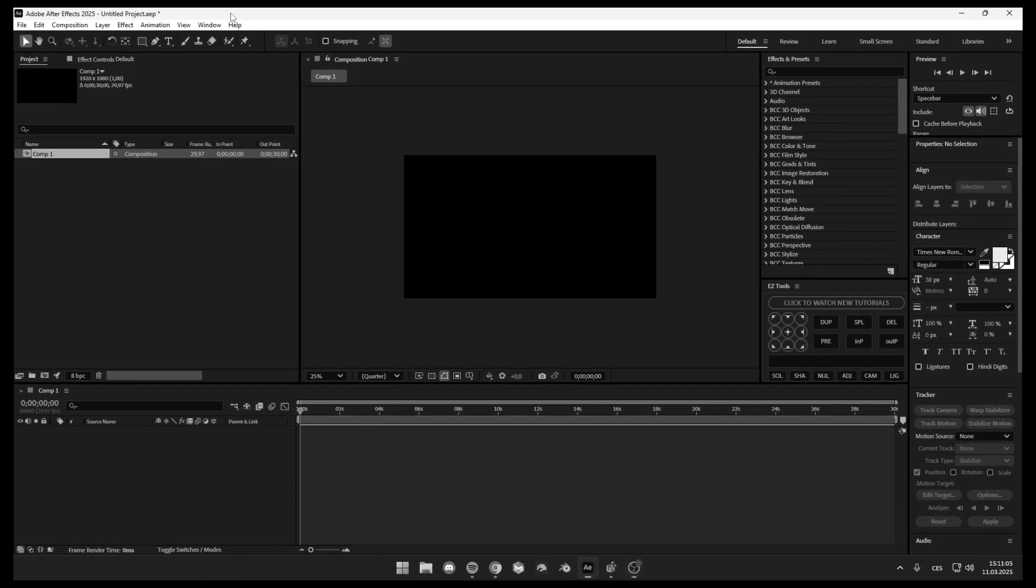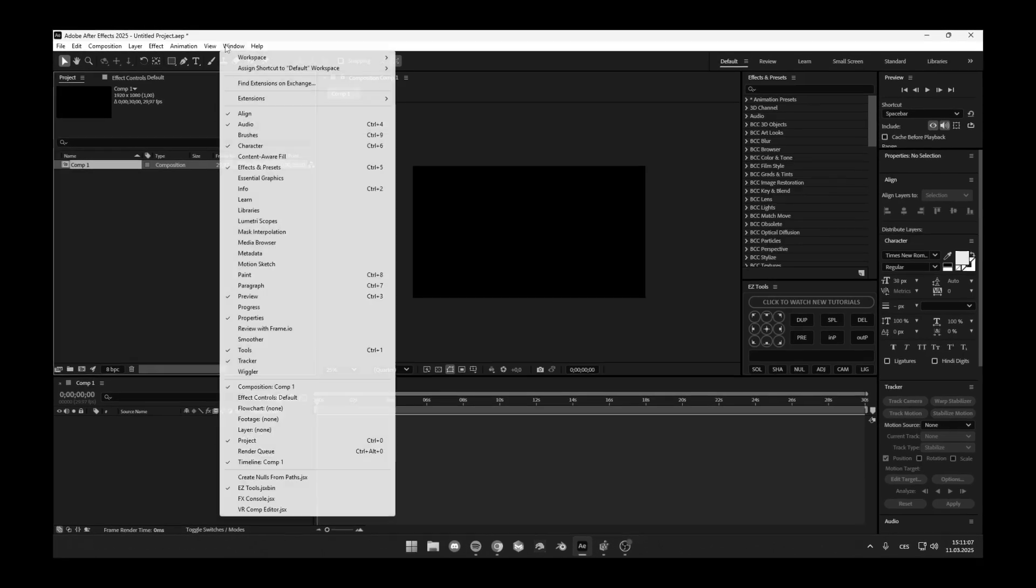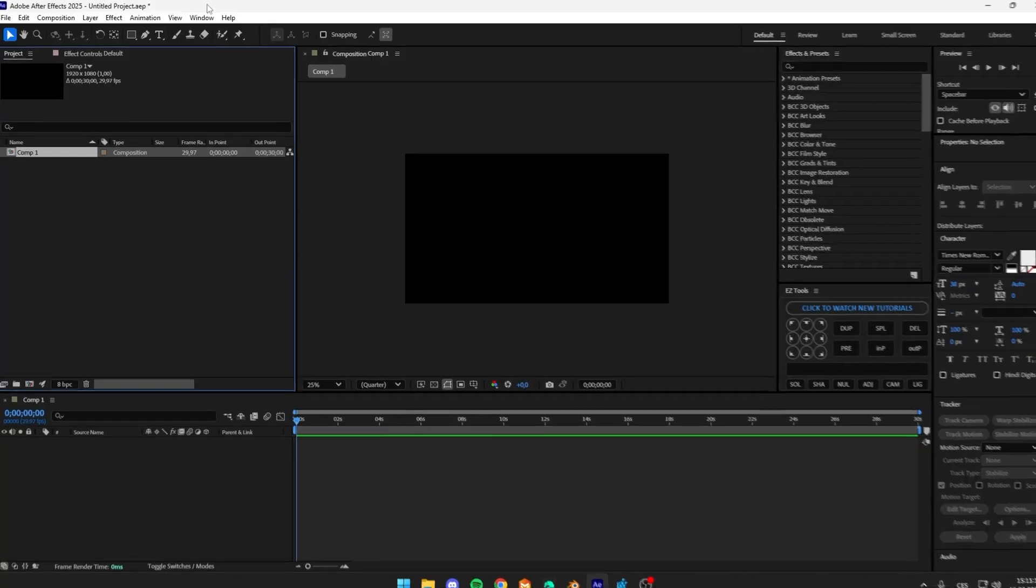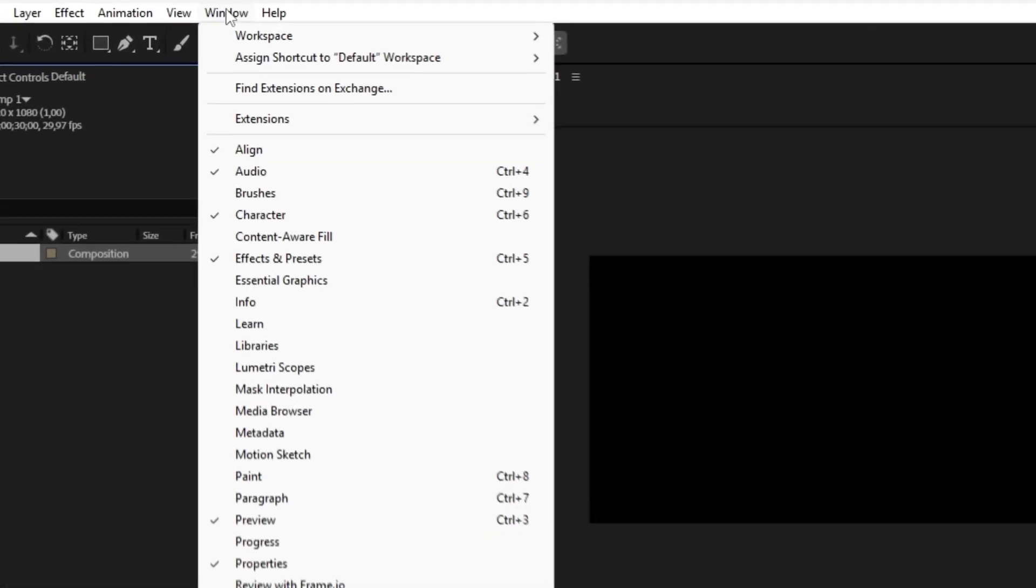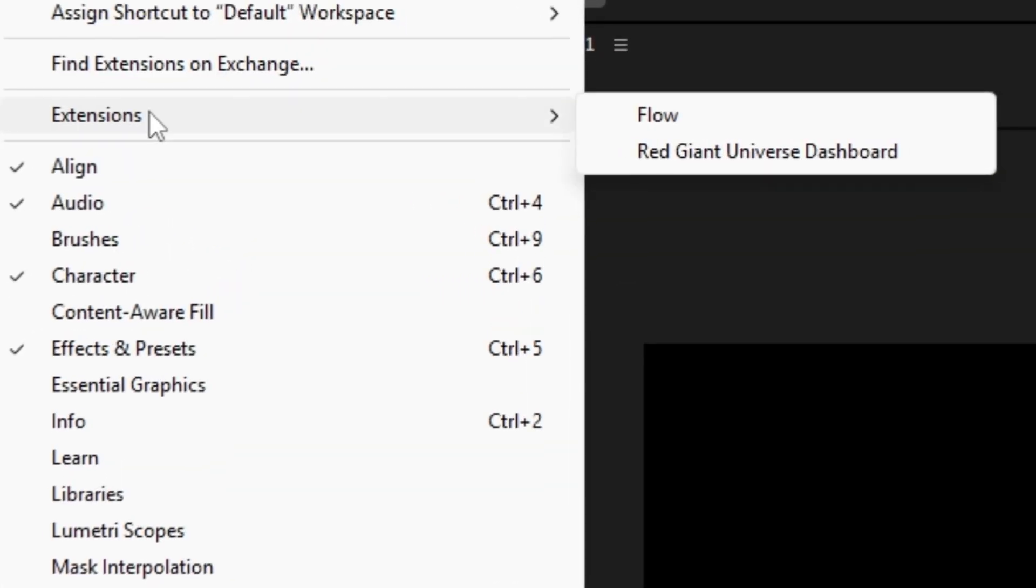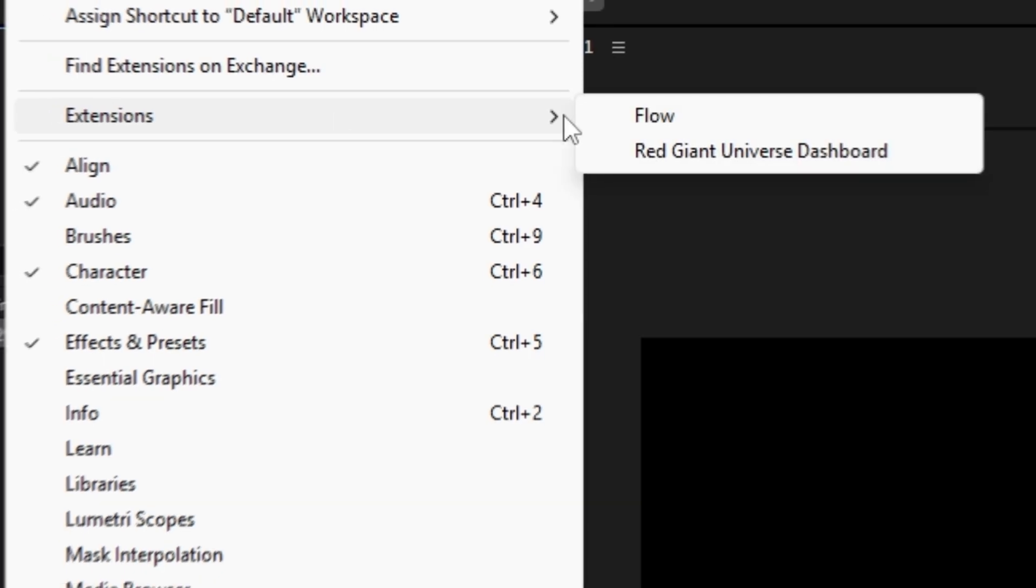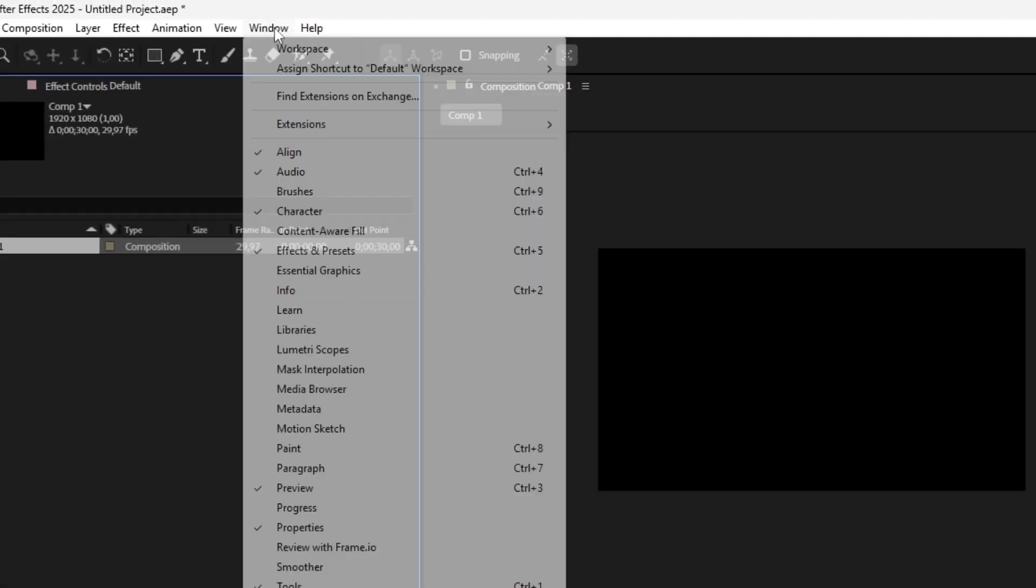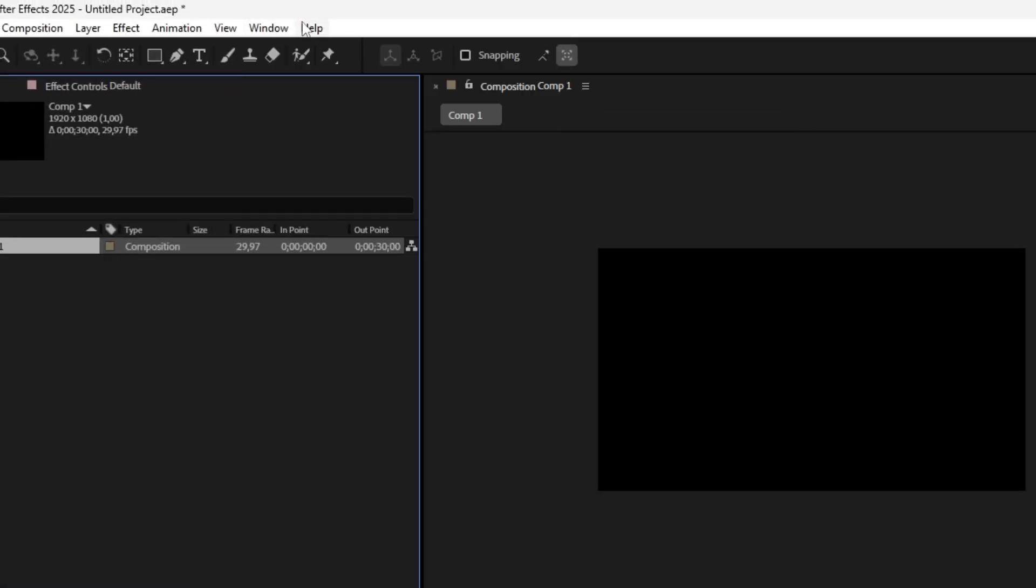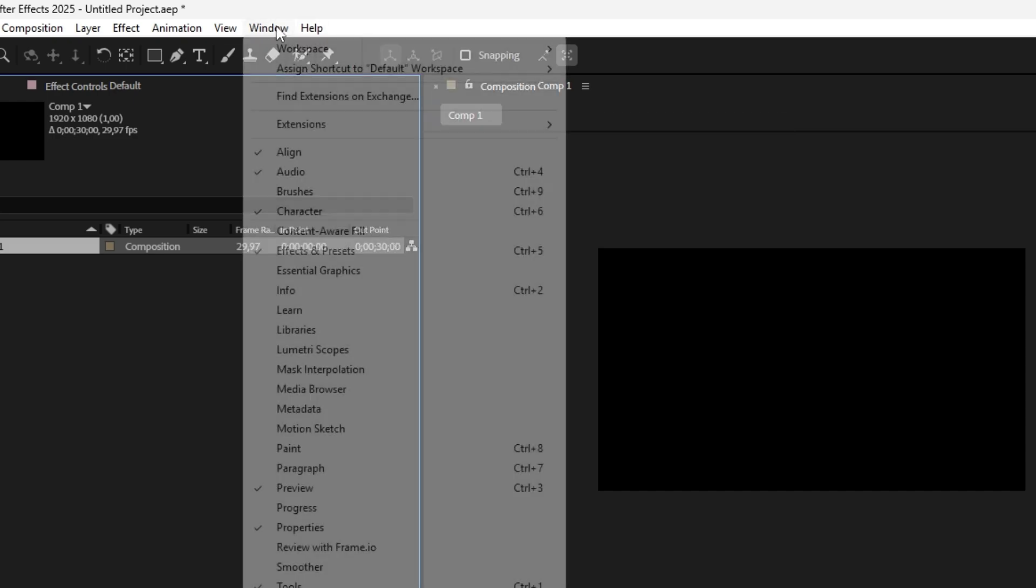Welcome to today's tutorial. So basically yesterday I ran into a problem when I installed the Flow extension. The Flow wasn't showing up. I can click that and nothing happens, right?